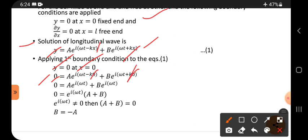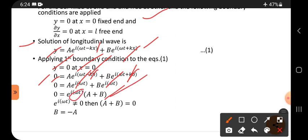Taking the common exponential factor e^(iωt) outside the bracket, we get e^(iωt) times (A + B) equals zero. Since e^(iωt) is not zero, we have A + B equals zero, therefore B equals minus A.